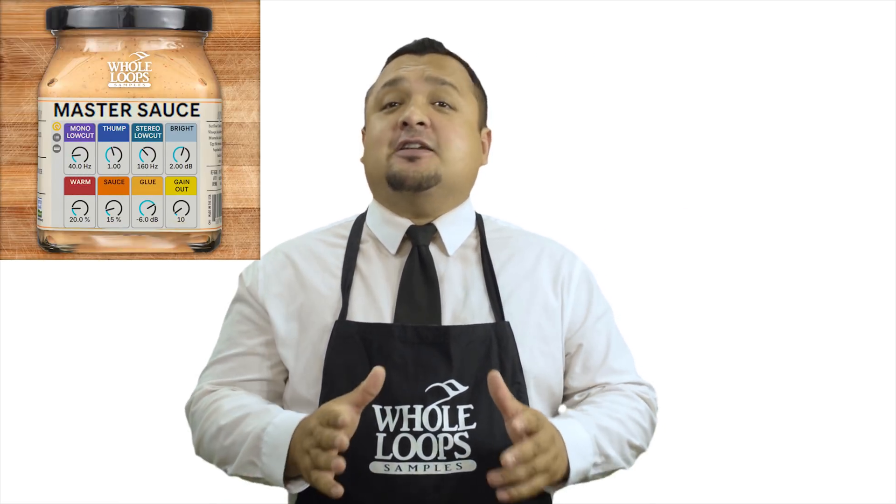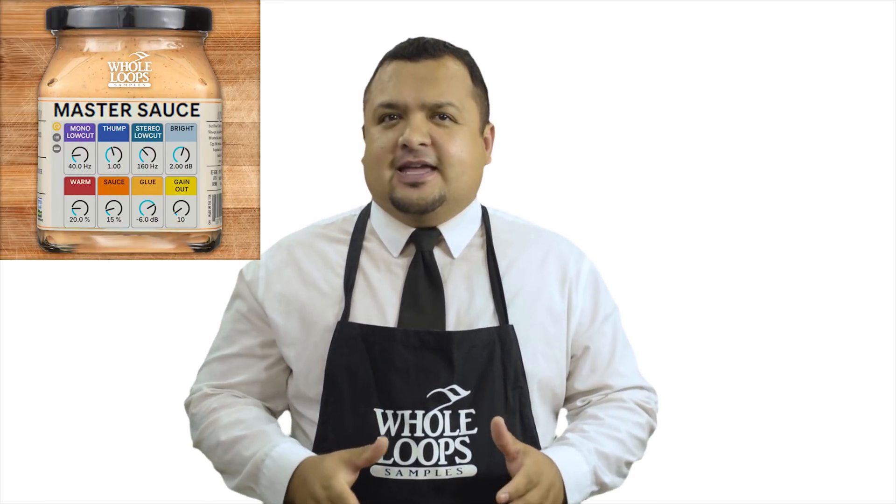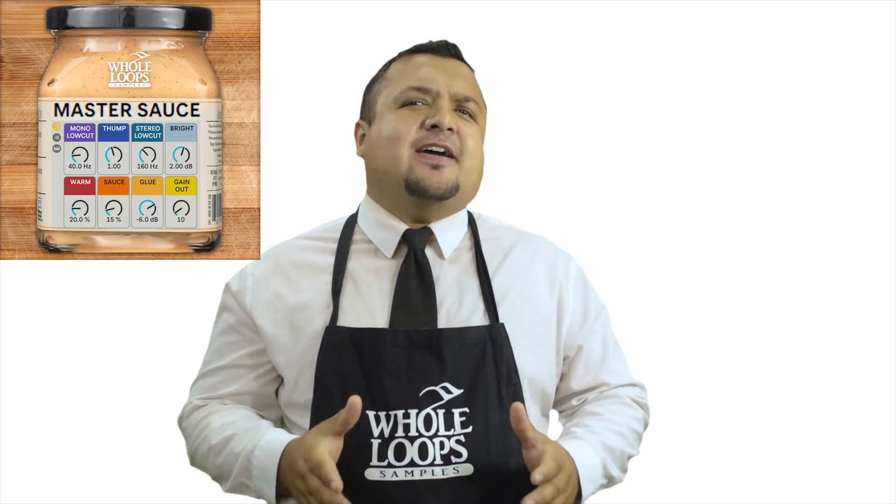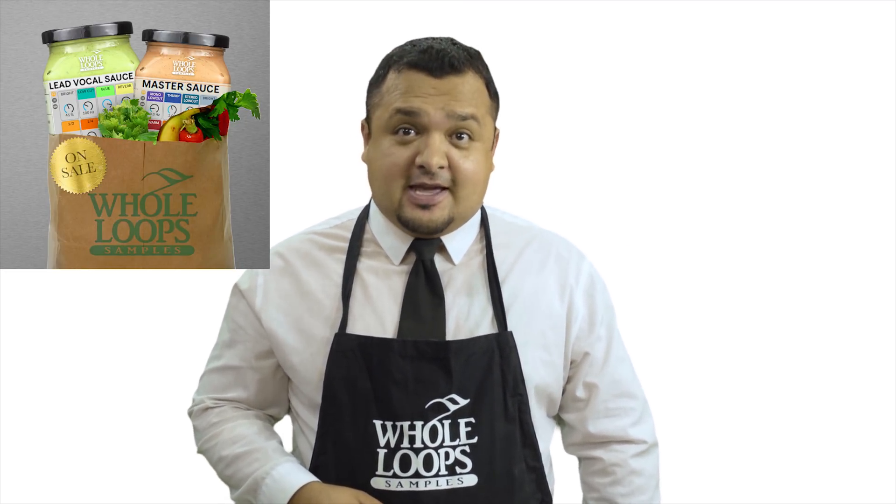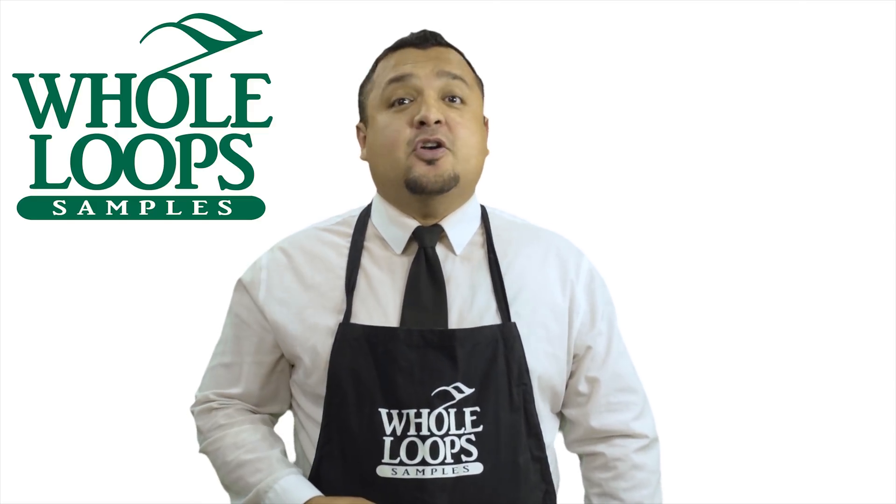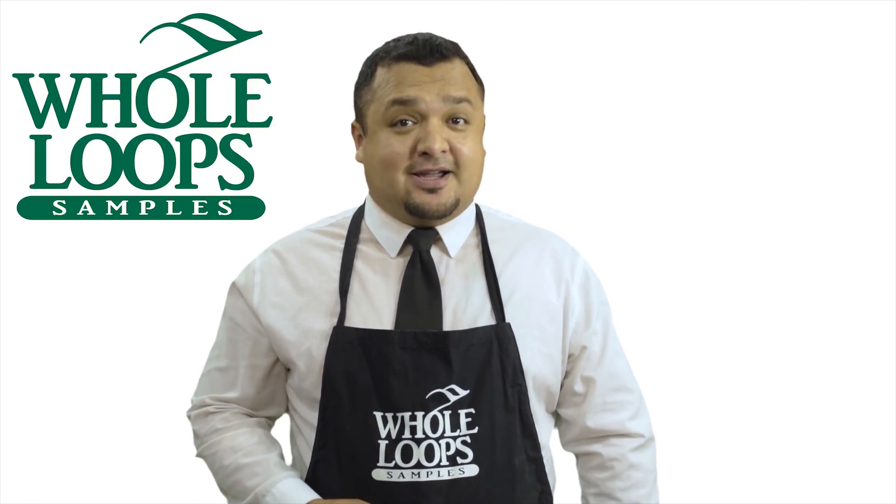Does your master chain sound a little weak sauce? Do your tracks lack organic flavor and quality? Maybe you're just missing the sauce. Introducing Master Sauce, our organic blend of Ableton effects that'll get your master so crispy, you might never use another plug-in chain again. Master Sauce is available now only at wholeloops.com.